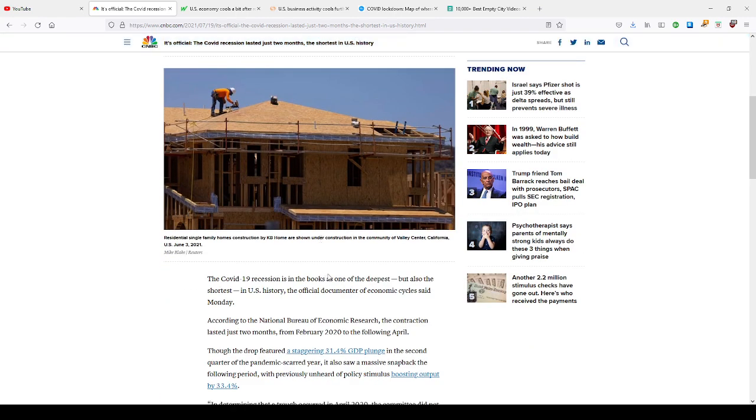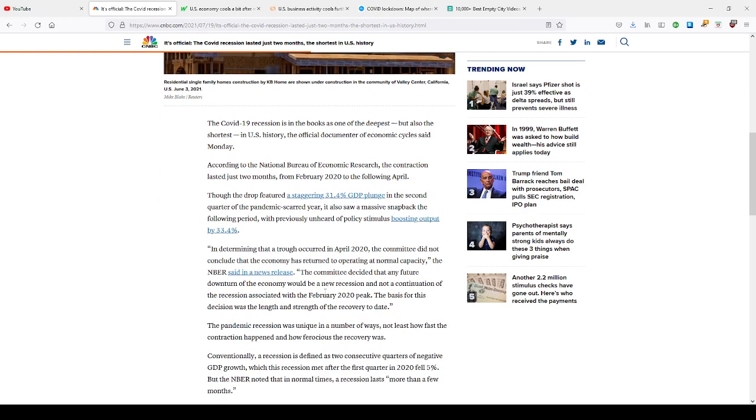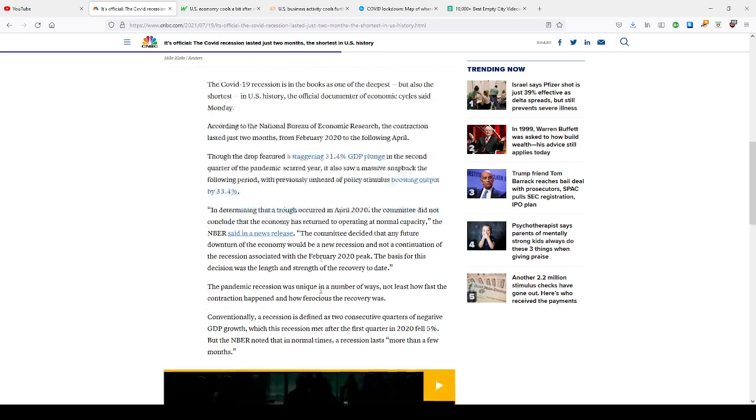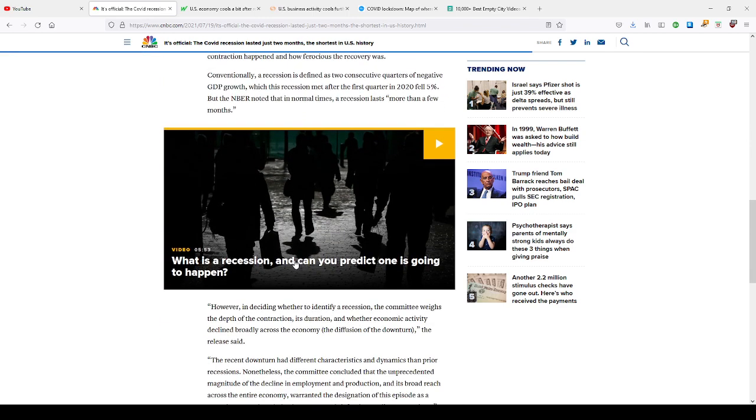They saw a picture of residential single family homes in construction by KB Homes here in California back in June, which is down. So this has been the shortest recession by the media, but unfortunately, we're in a depression. That's why it's been so short.